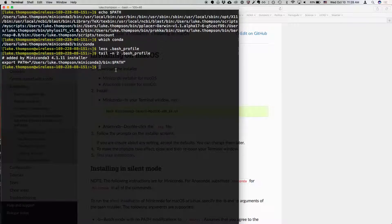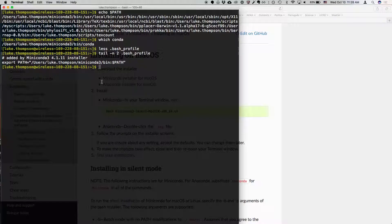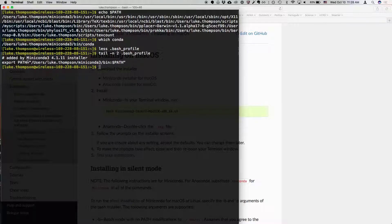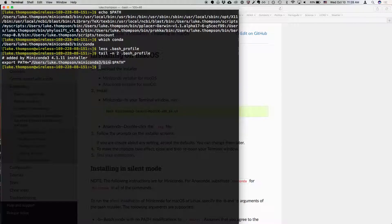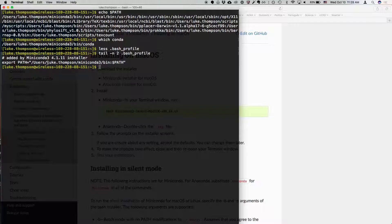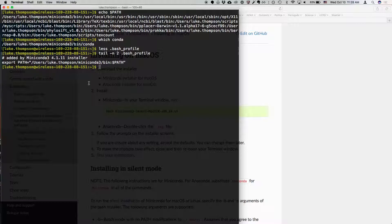So these are the two lines that are added. So this was added to my bash underscore profile. If I was using Linux, it would be added to my .bash rc, but it's exporting the path of where the miniconda is installed. And it's pre-pending it to my existing path, which is here. And it's important that you type the full absolute path, not using an abbreviation.